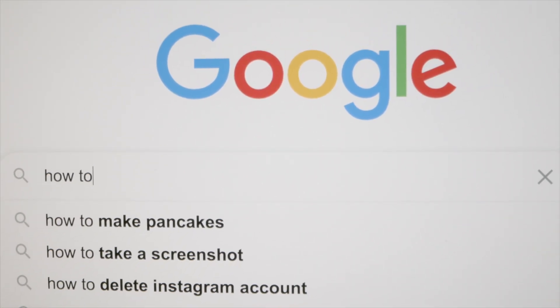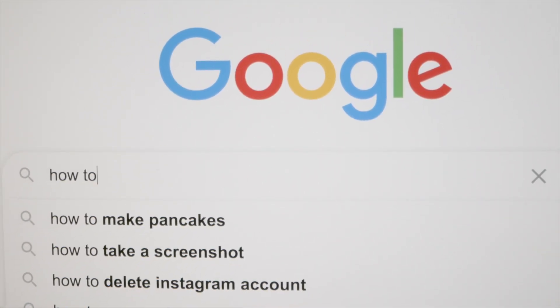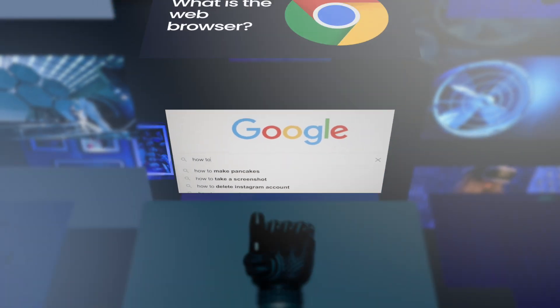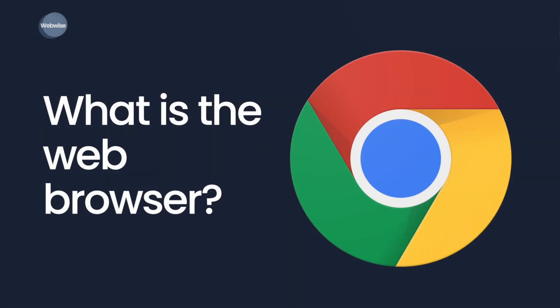You probably have one open right now watching this video, but do you really know how it works? In this video, I'm going to explain what a web browser is and how it receives and displays content.